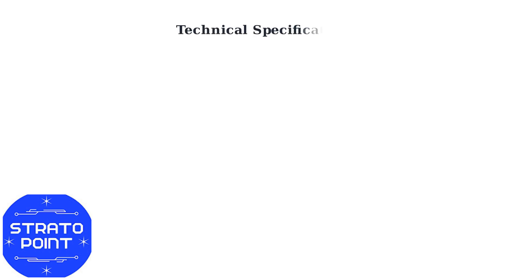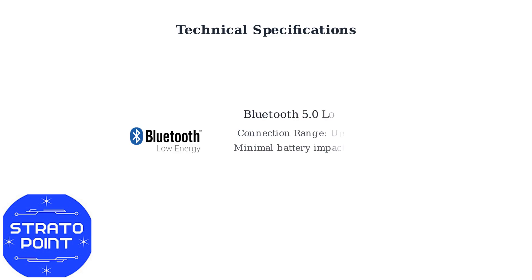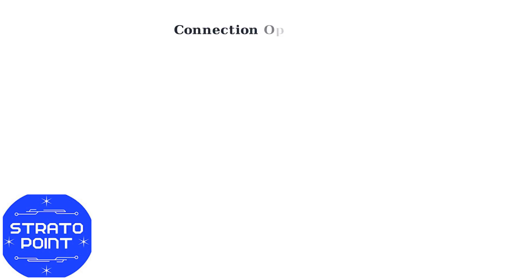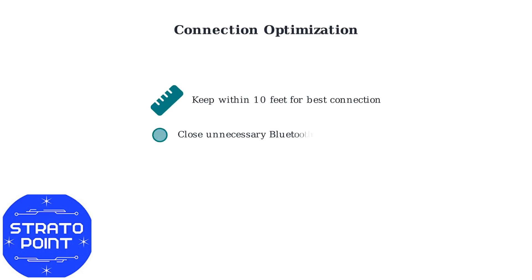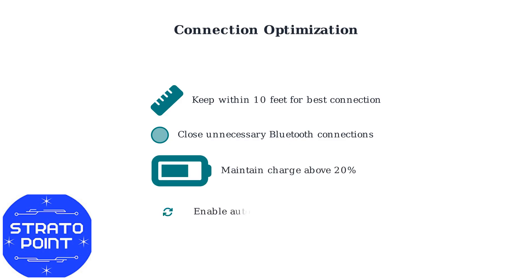The IO3 uses Bluetooth 5.0 low-energy technology, providing a stable connection with up to 30 feet of range, while minimizing battery drain on both your toothbrush and smartphone. For optimal connection stability, maintain a clear line of sight within 10 feet of your smartphone.